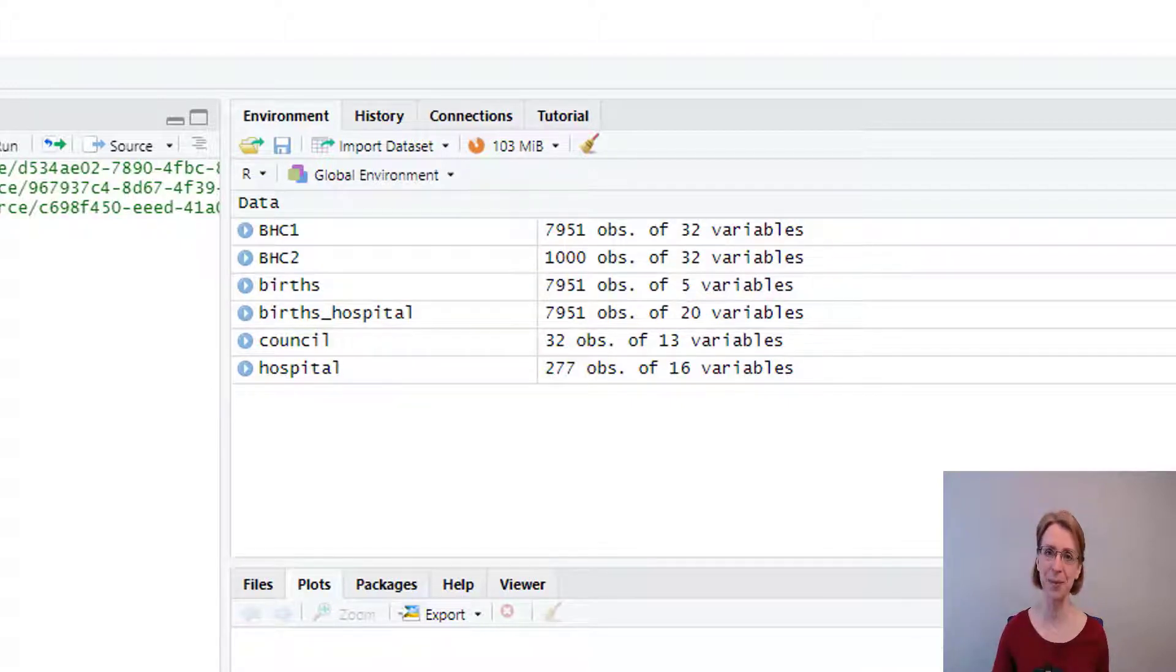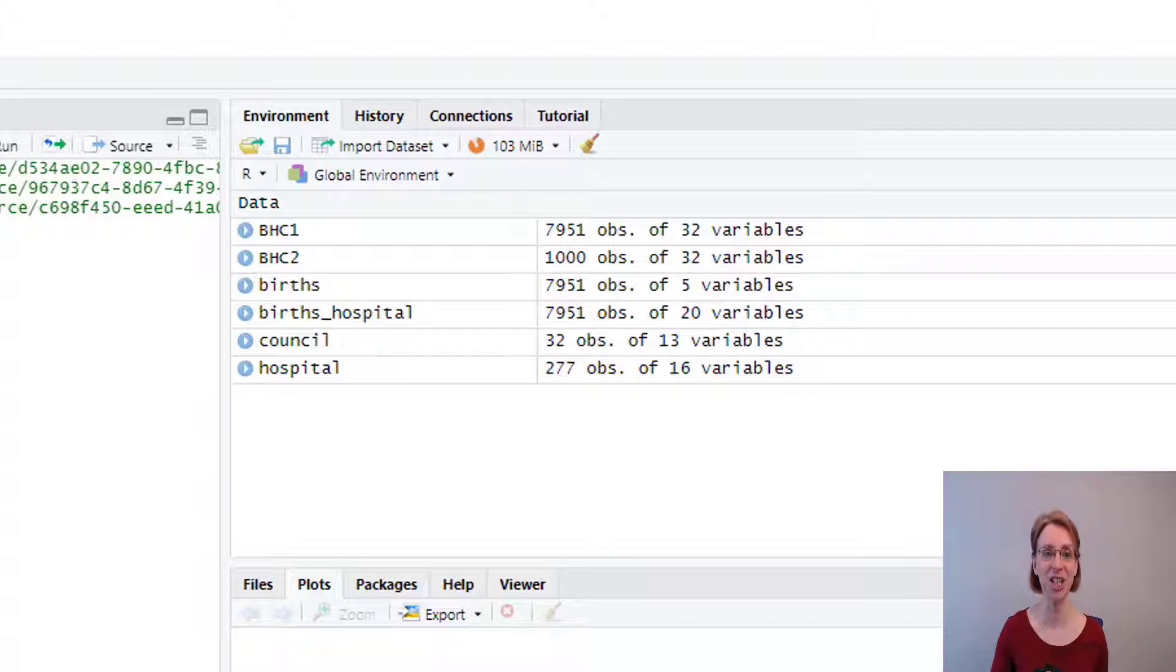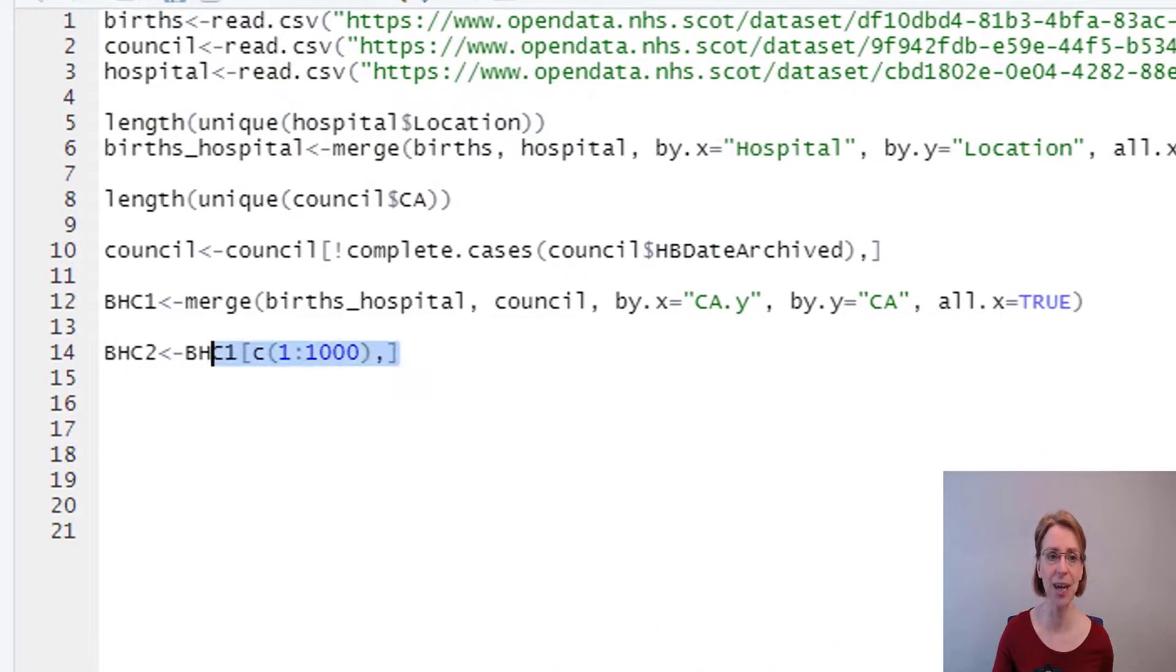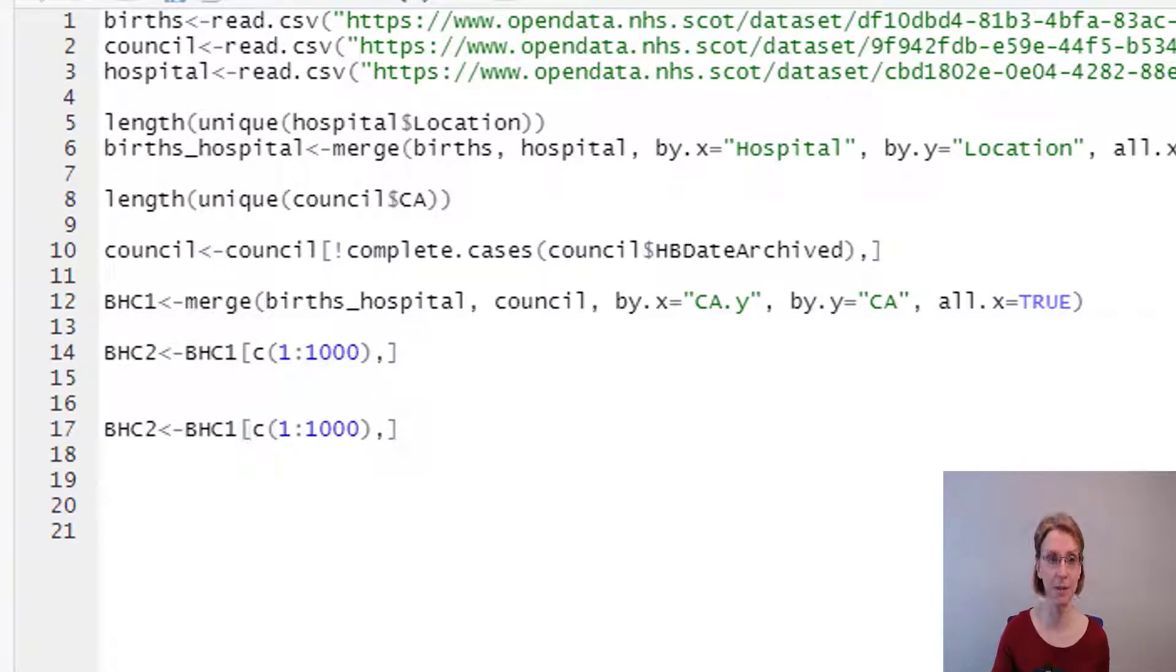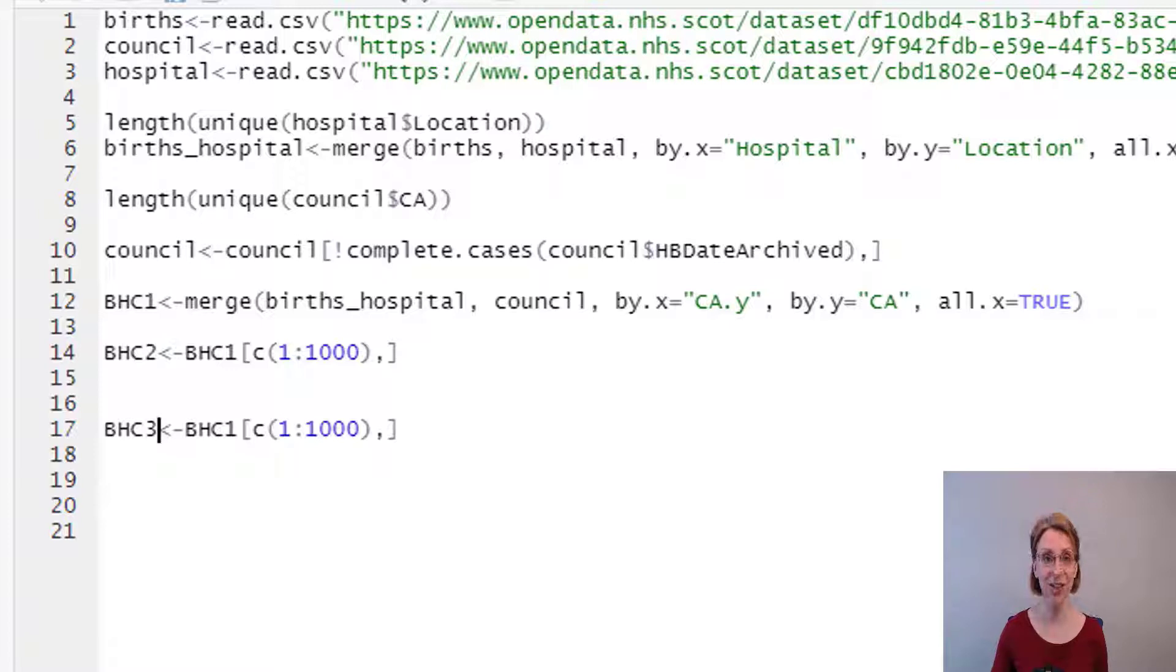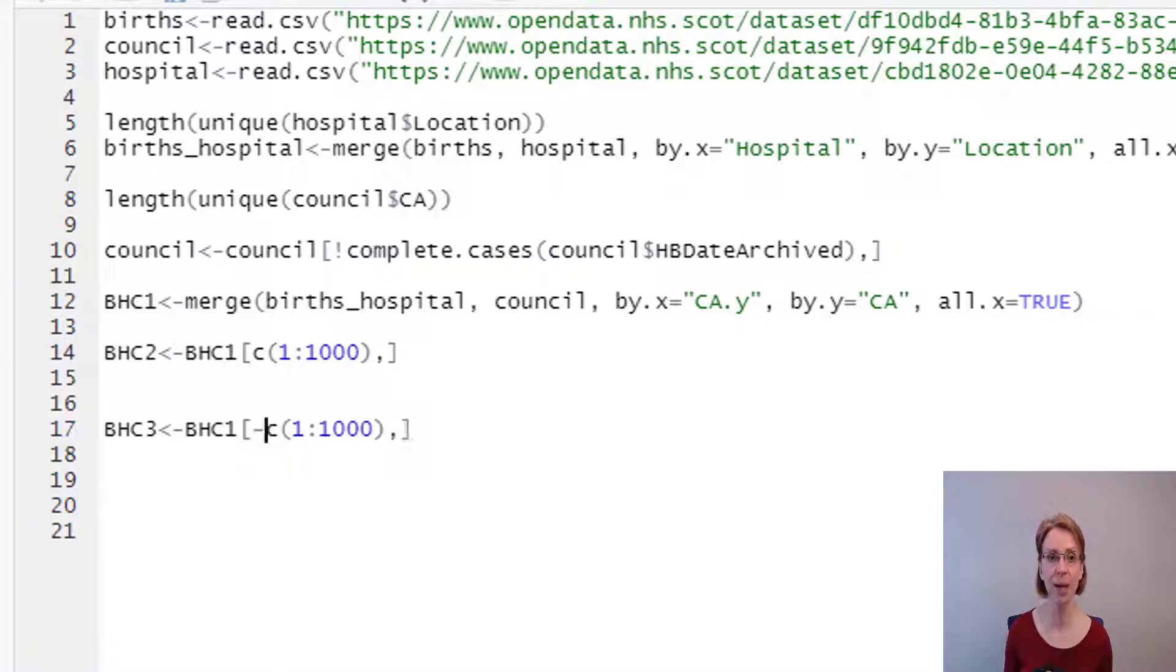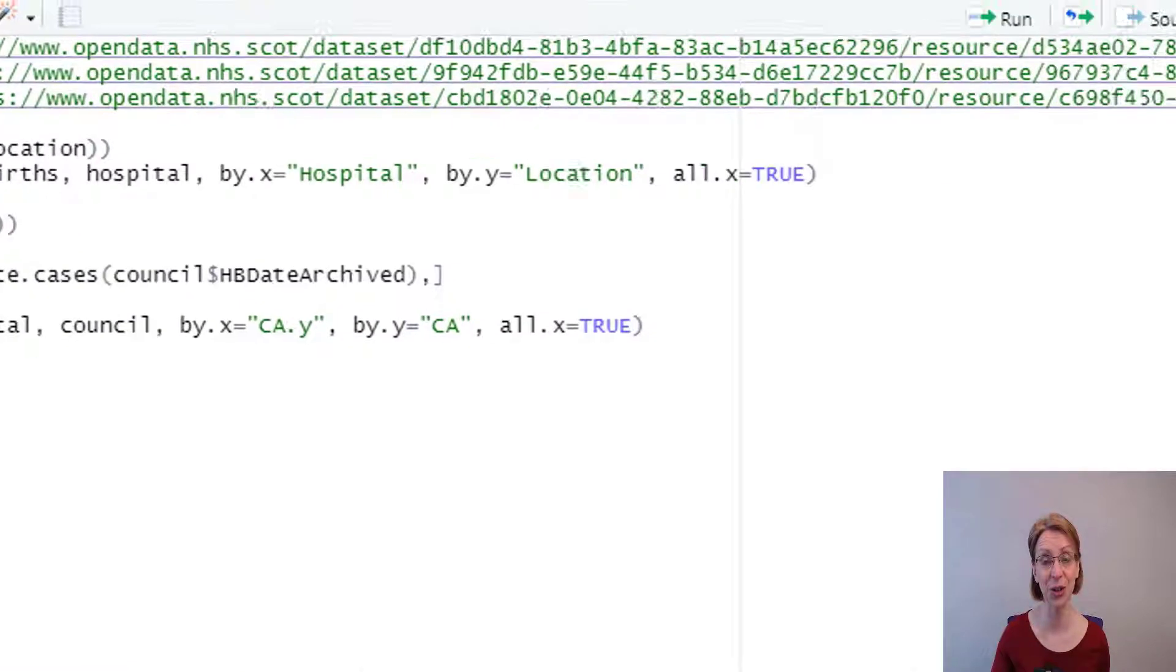Perhaps I would have preferred to remove the first 1000 observations rather than keep them, and that's very easy to do. All I need to do is copy my existing code. This time I'm going to call my data frame BHC3. I still want to feed in BHC1 my original data frame. And then in front of the C, all I need to do is put in a minus.